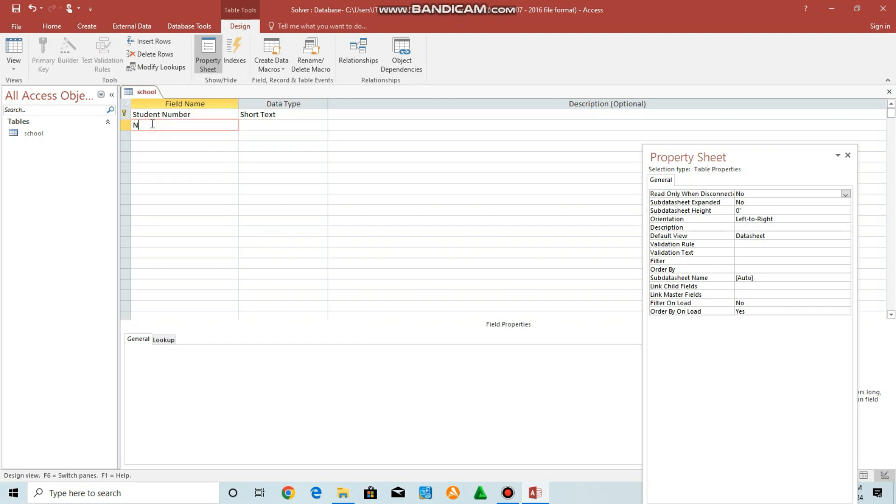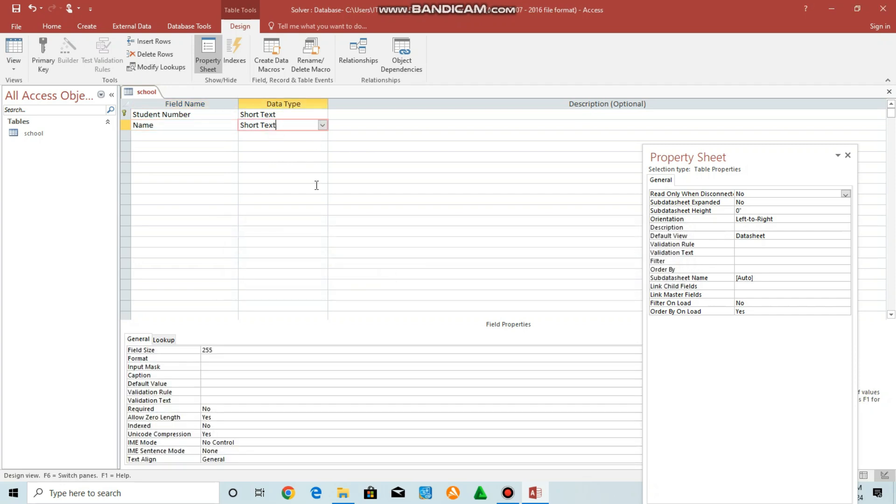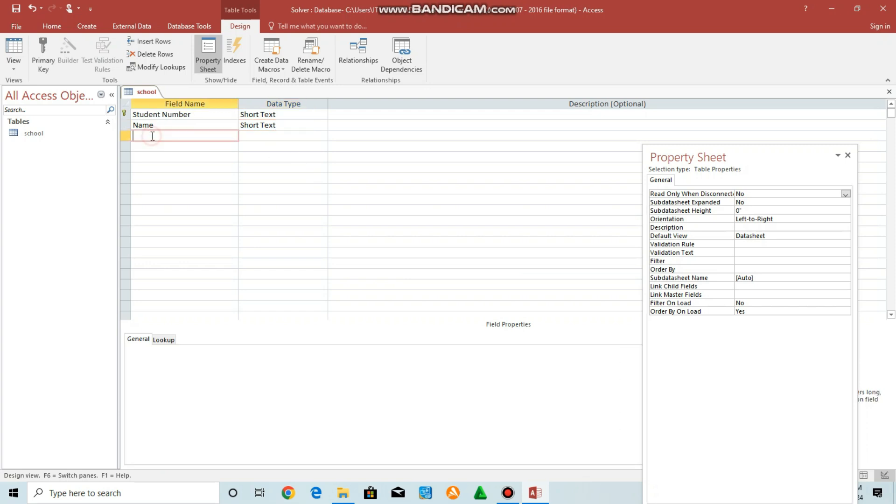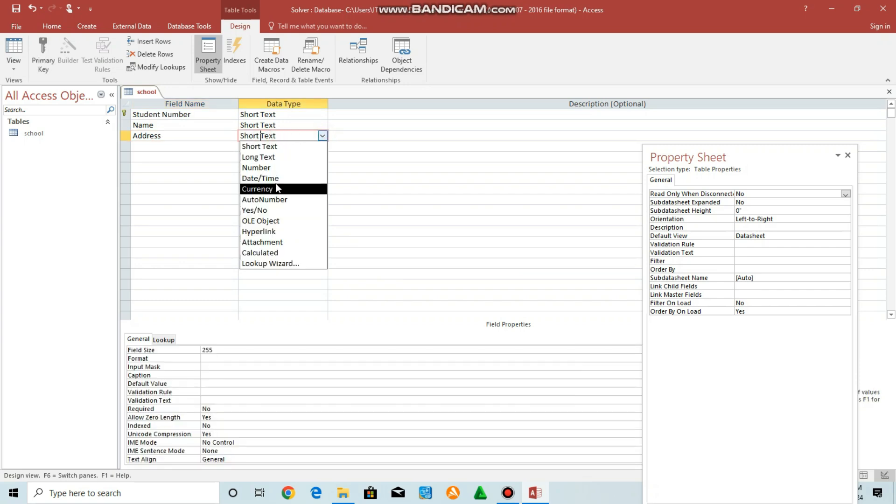Then we can have another field, for example, name. And then, of course, name will be short text. You can have another field, address. Then address is long text.